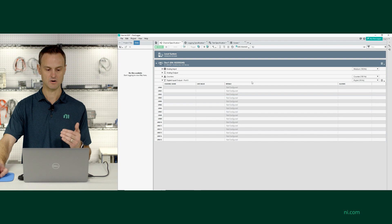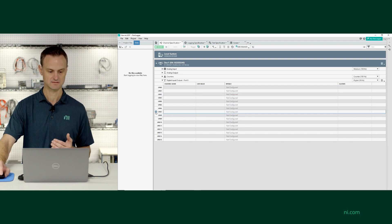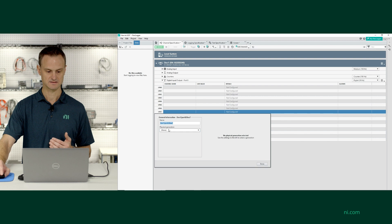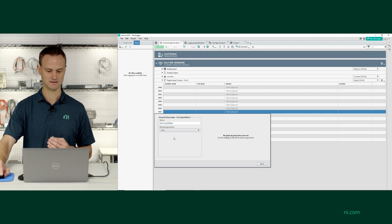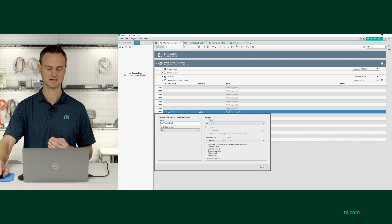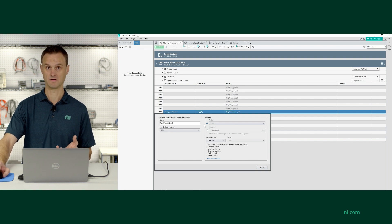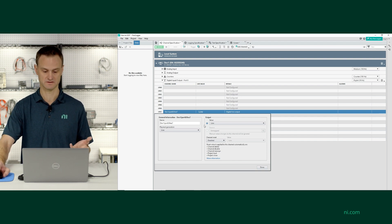And now if I go back and I select one of those lines to configure it, see it says physical generation. And I can select line, and then now I can go through and I can set the value of my pin if I want, whatever the default will be when it starts up.